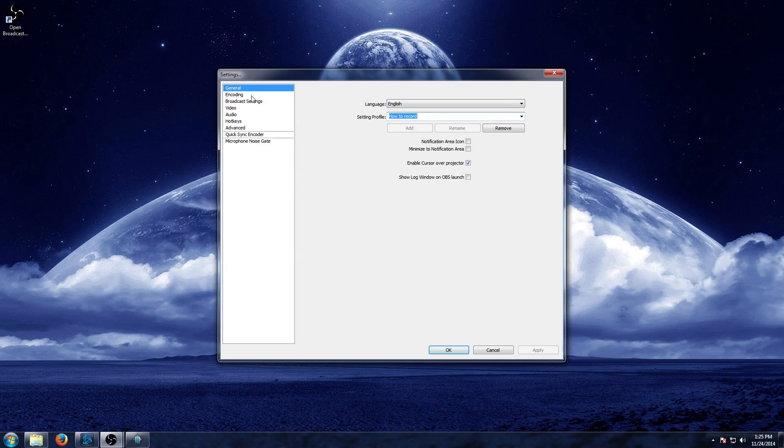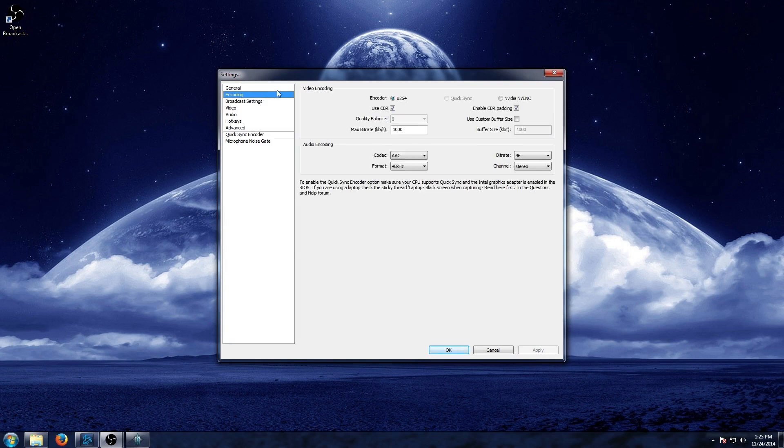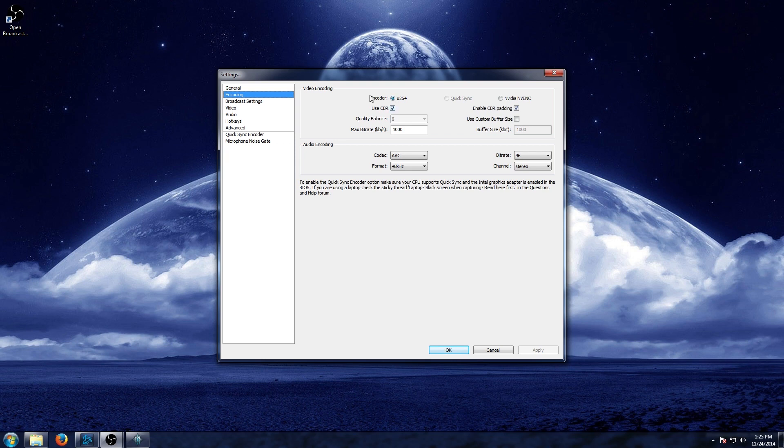Now first you'll need to adjust the encoding settings, and you can do that by going to encoding. And you'll see that it defaults here to X264, which is fine because it's just a video codec that it's going to use. Now you can actually leave everything as is and get a decent video. Now what I like to do, since we are recording locally, is go ahead and uncheck CBR.